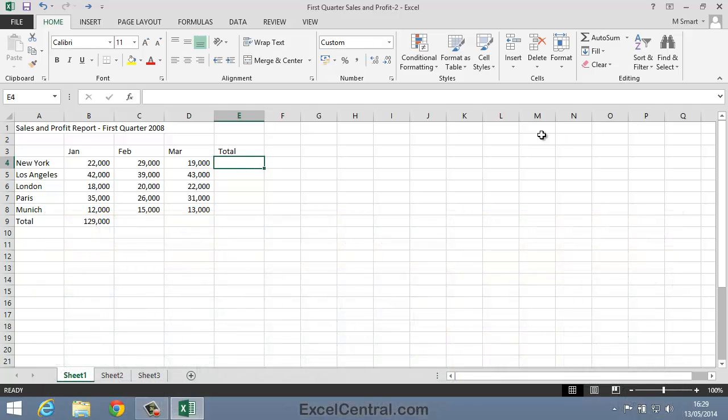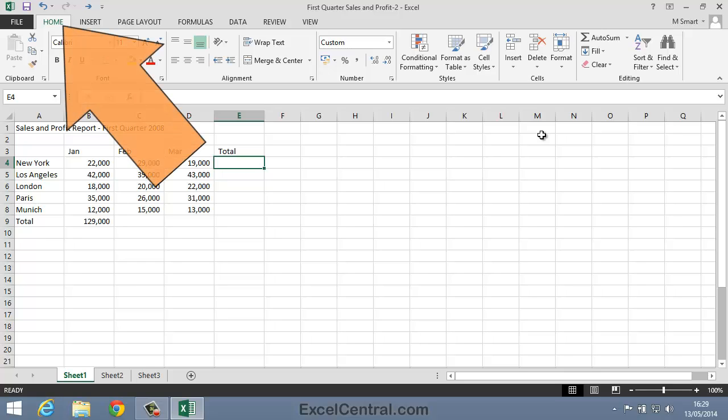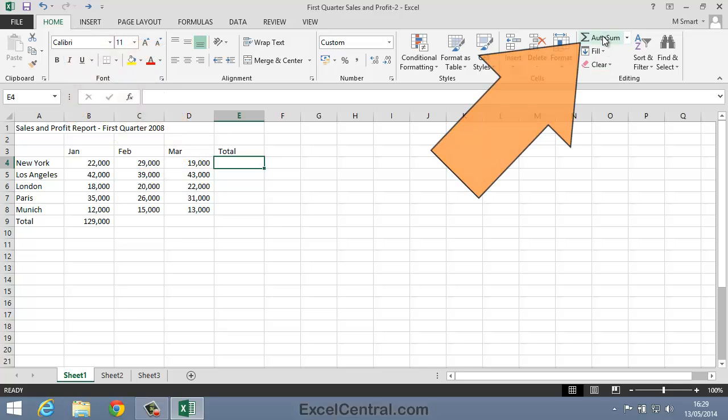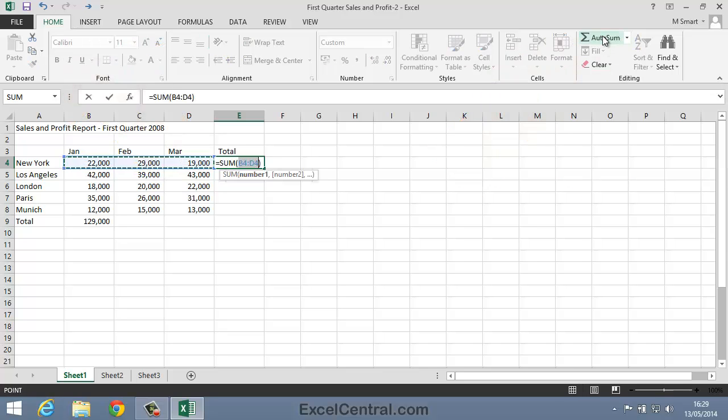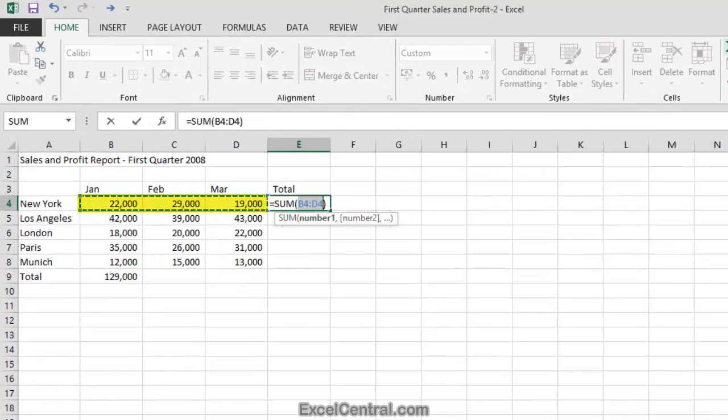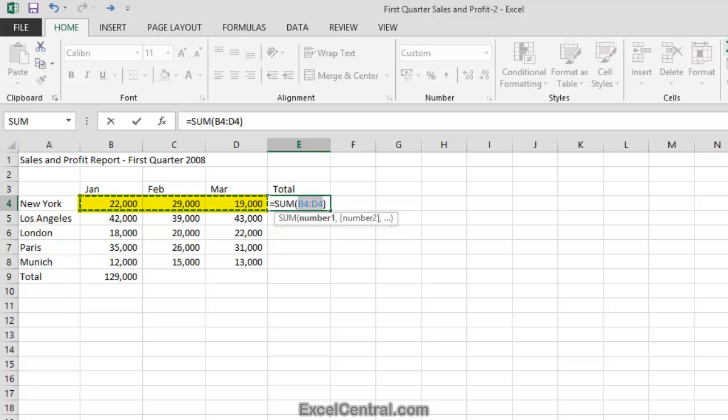Once again I'm going to put an AutoSum into cell E4. To do that I click the Home tab on the Ribbon and in the Editing group I'll click AutoSum. And this time you can see that the marquee is surrounding cells B4 to D4.